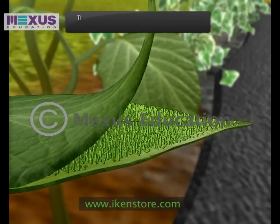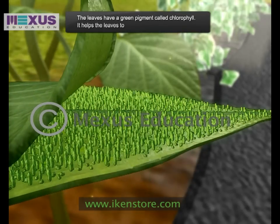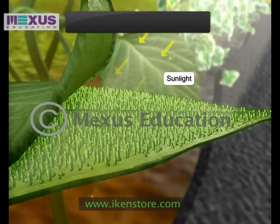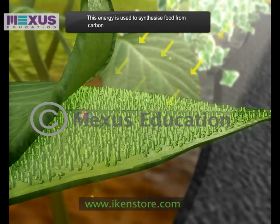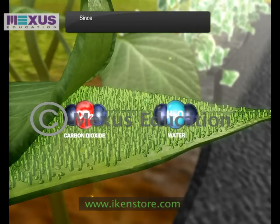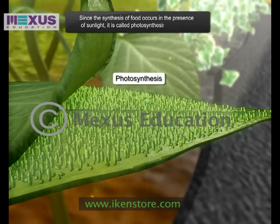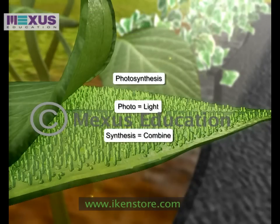The leaves have a green pigment called chlorophyll. It helps the leaves to capture the energy of sunlight. This energy is used to synthesize food from carbon dioxide and water. Since the synthesis of food occurs in the presence of sunlight, it is called photosynthesis. Photo means light and synthesis means to combine.